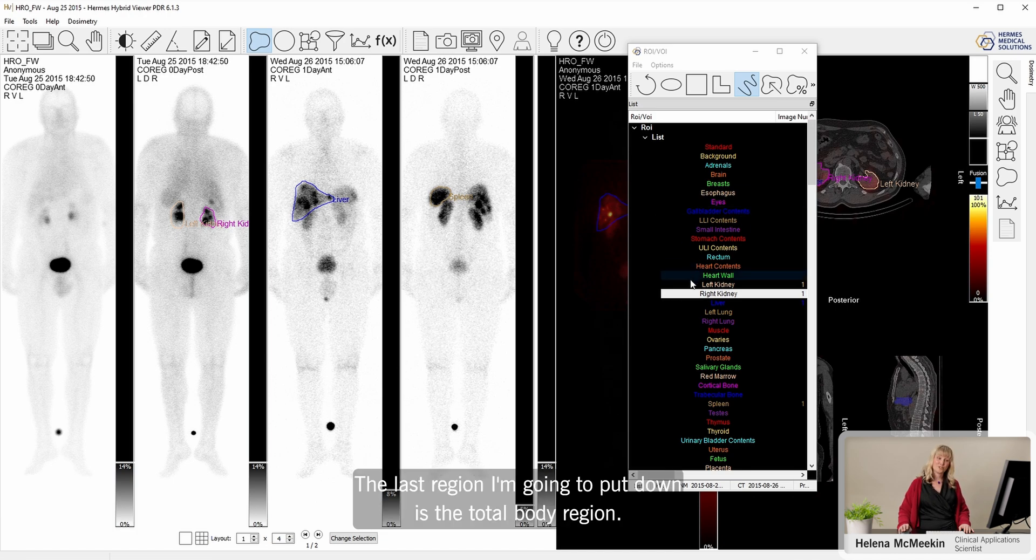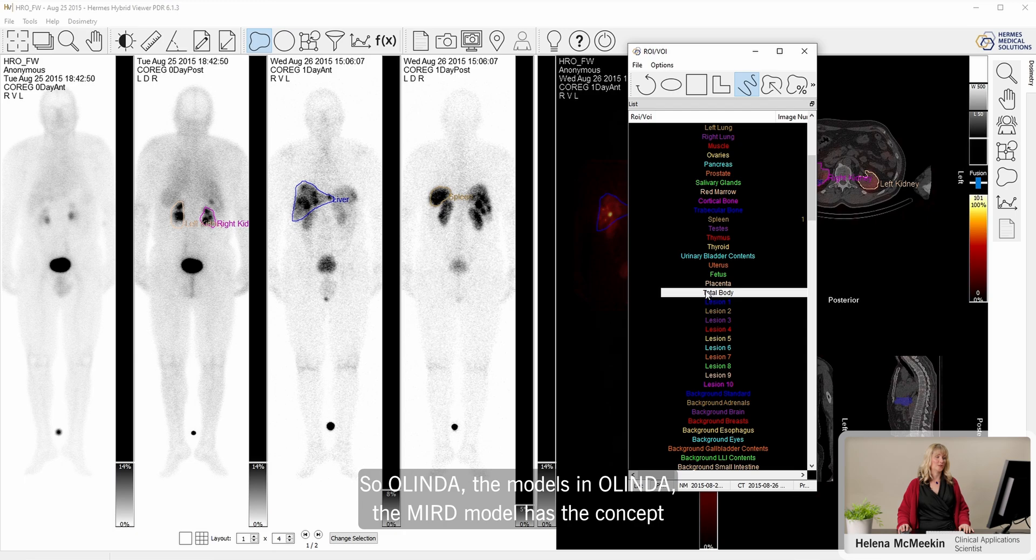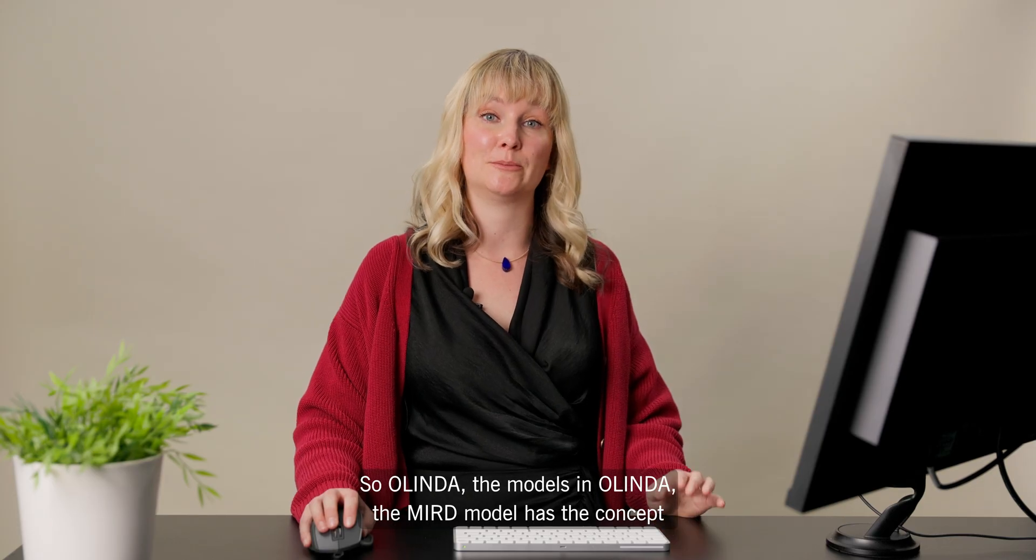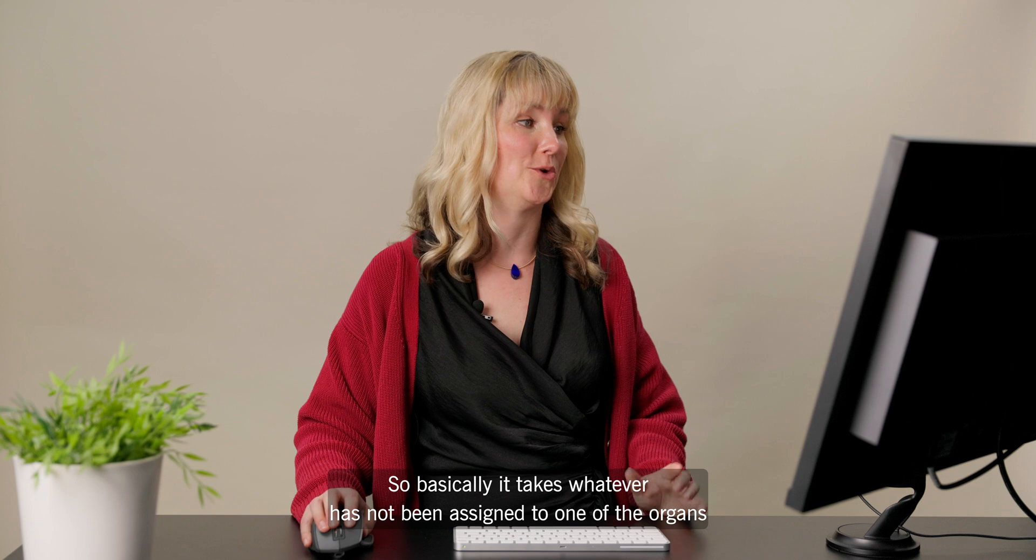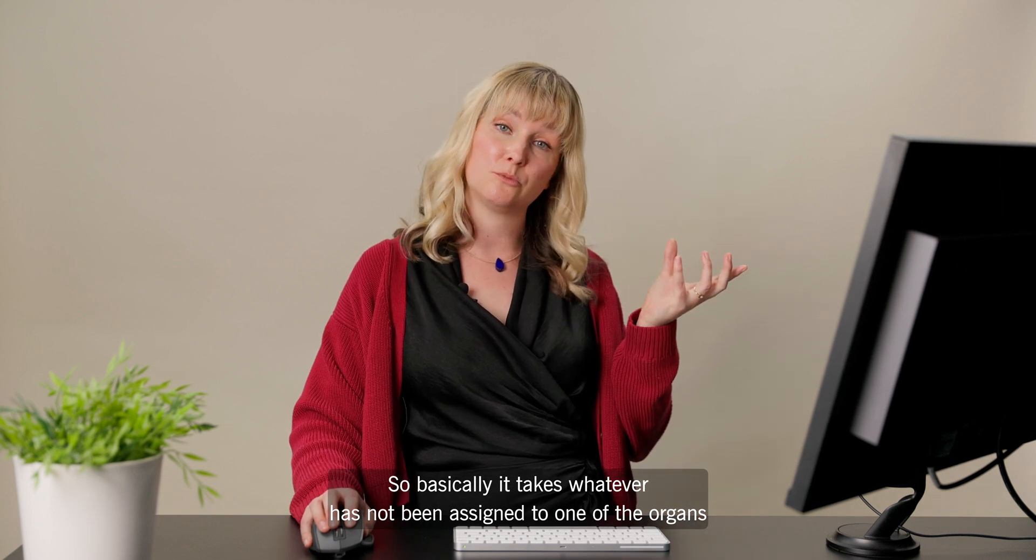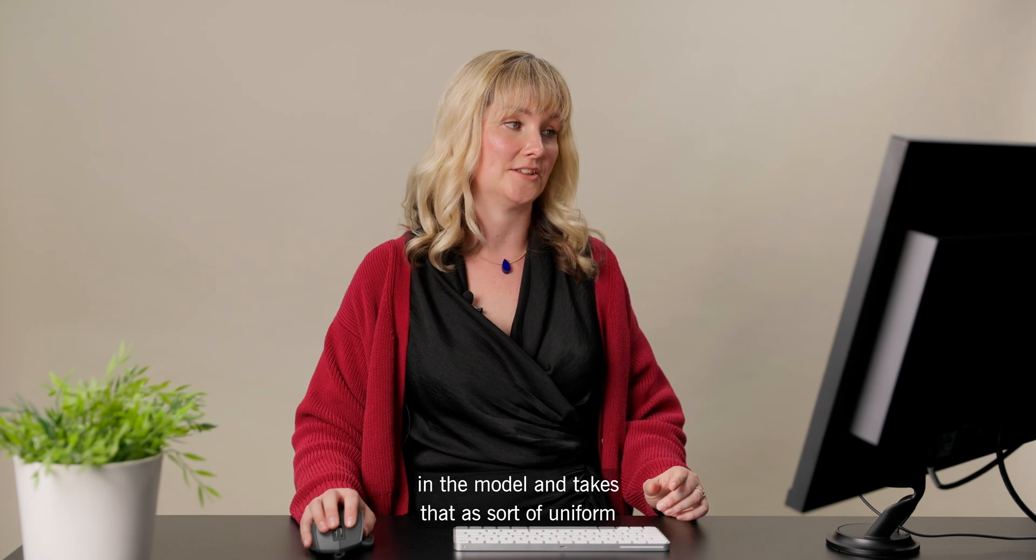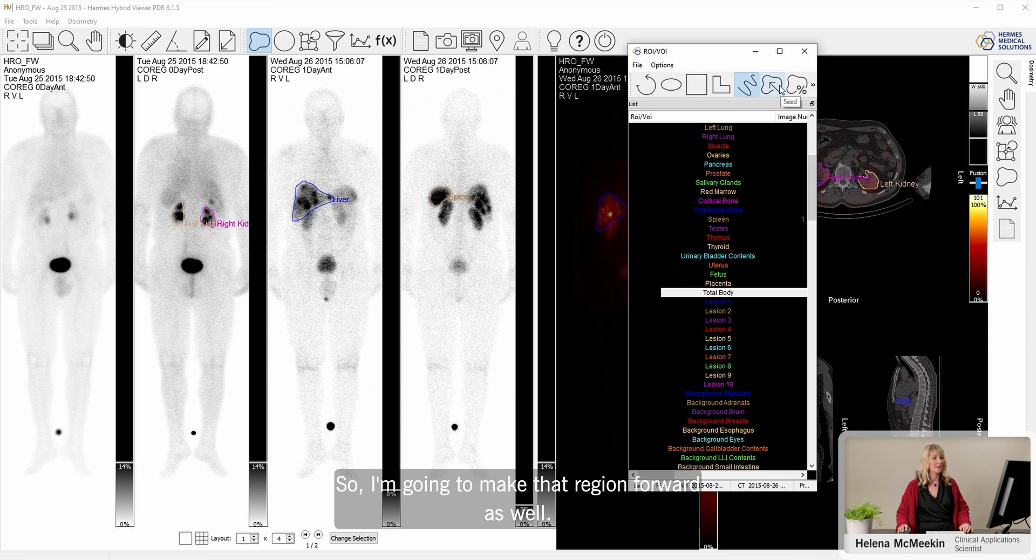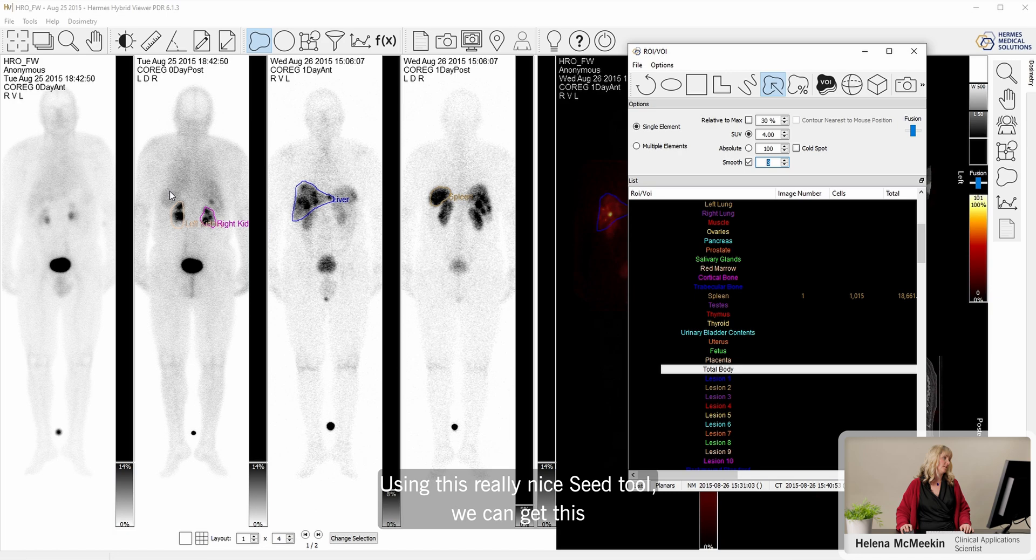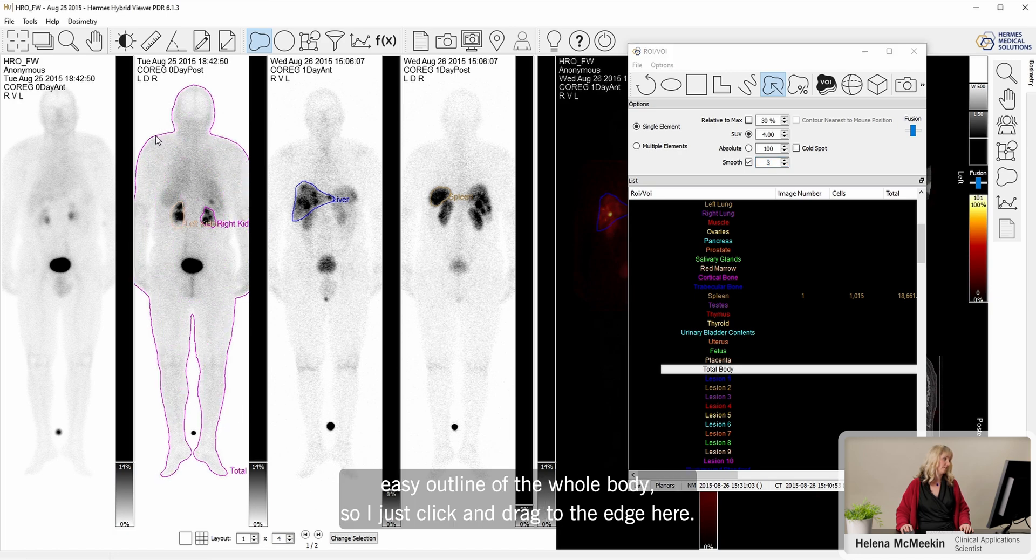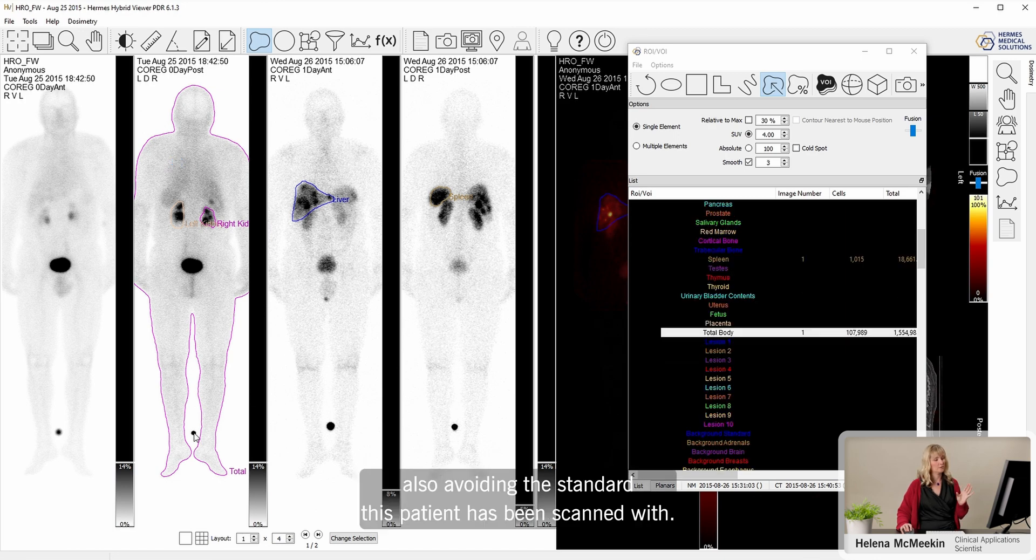The last region I'm going to put down is the total body region. So the MIRD model in Olinda has the concept of the remainder organ. It takes whatever has not been assigned to one of the organs in the model and takes that as the uniform irradiation of the whole body. Using this seed tool, we can get this easy outline of the whole body. I just click and drag to the edge here, and it really nicely defines that whole patient, also avoiding the standard that the patient has been scanned with.